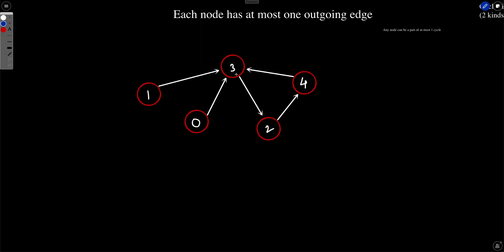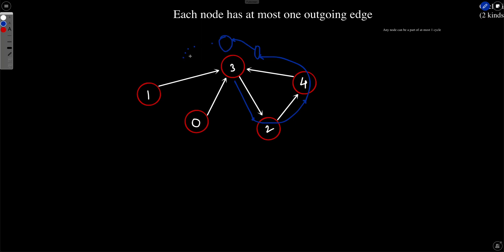So why is this the key? Each node can have only one outgoing edge. So if you start DFS from that node, you will only traverse in a single path. For example, if you start DFS from node three, you will go to two, and because two also has only one outgoing edge, you go to four, and from four again there is only one outgoing edge. So you will either reach back to three or hit a dead end — those are the only two possible cases, because there are no branches.